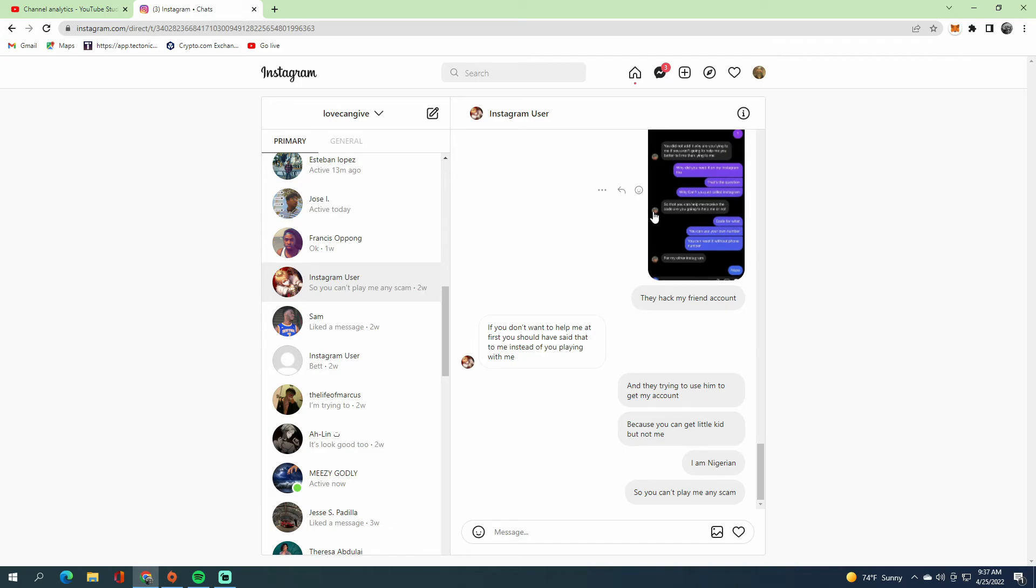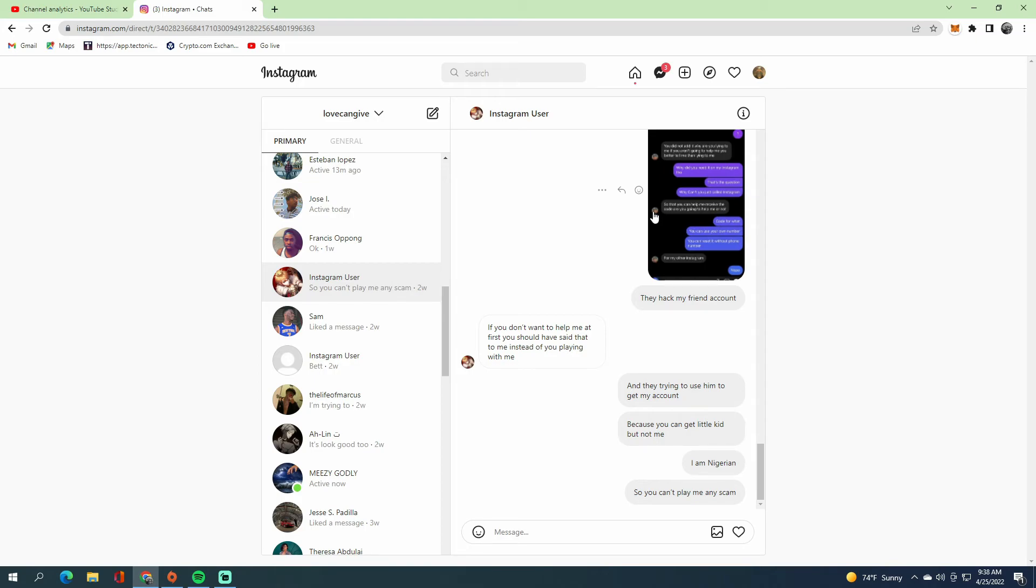Anything they do online, they can just basically block you and there's nothing you can do about it. Most of them use Cash App. They can't do Zelle because you require a number, and with Zelle you can actually call the bank to get the money back. It's for little kids.